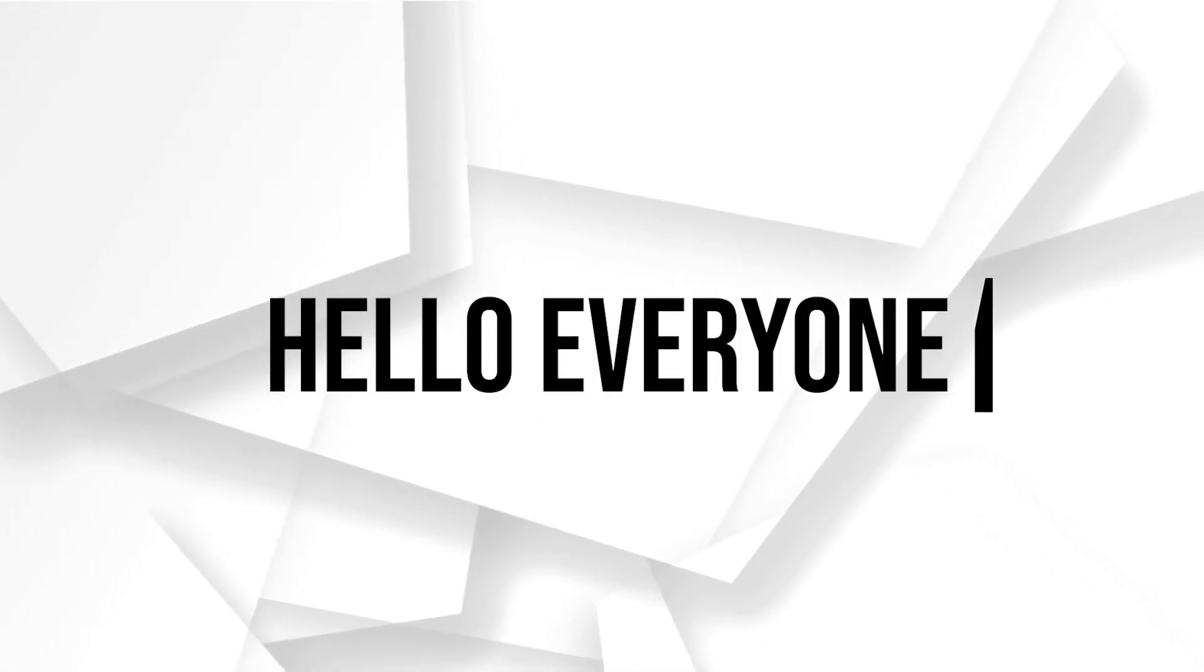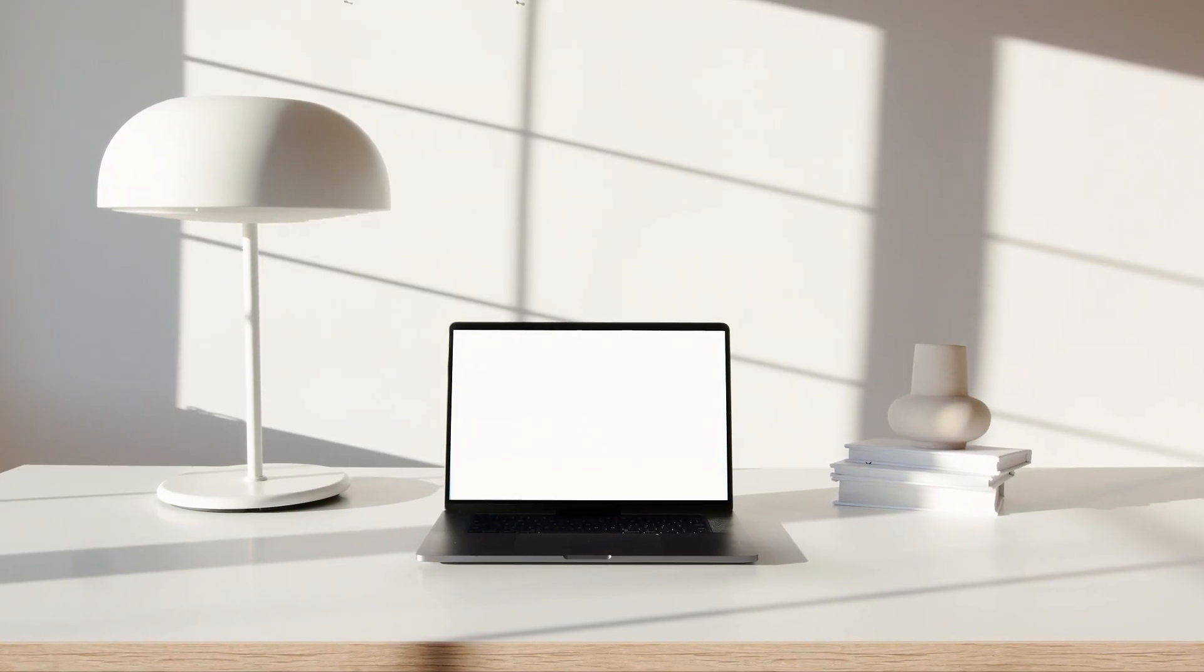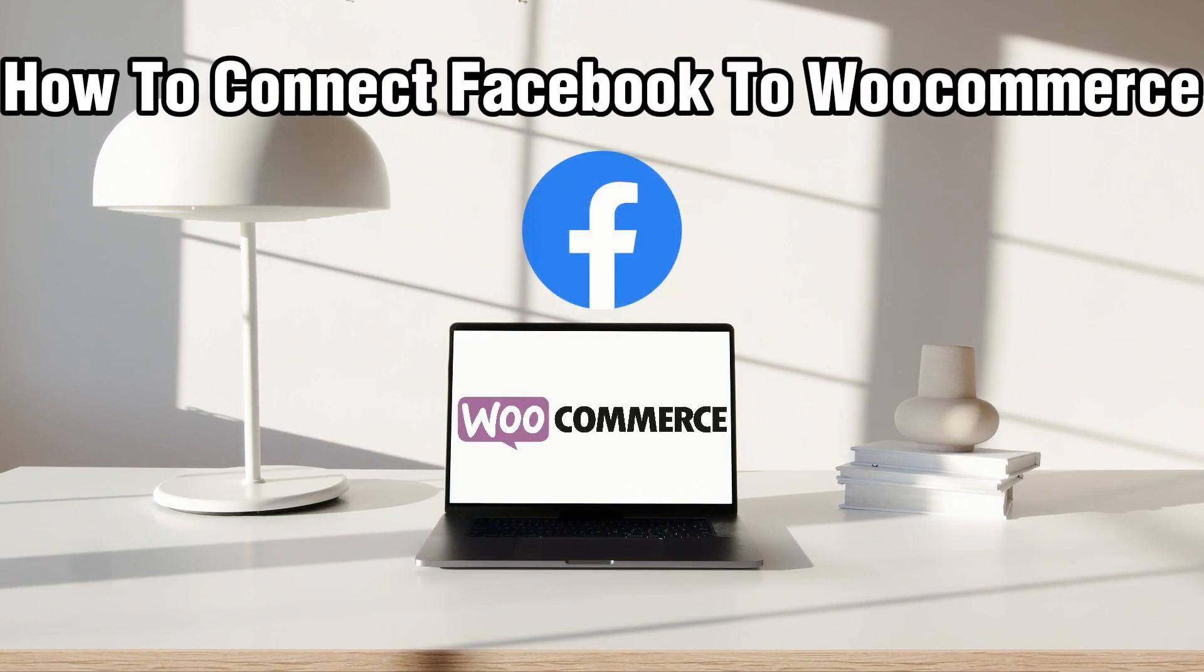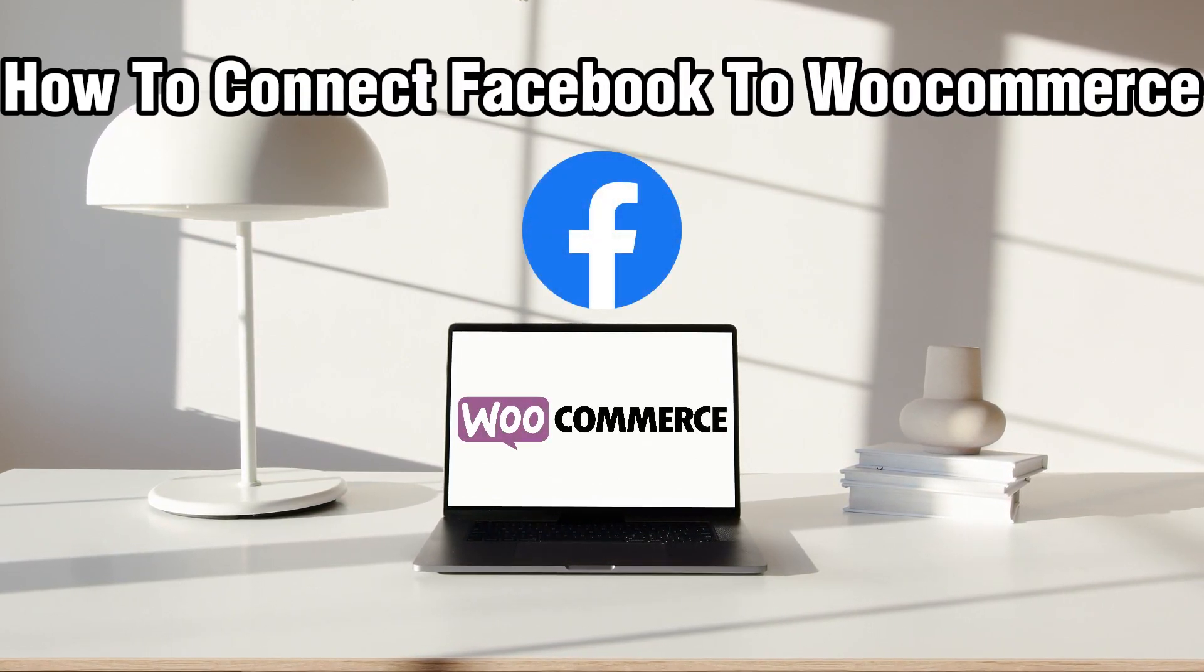Hello everyone and welcome back to our channel. In today's video, I'll be showing you how to connect Facebook to WooCommerce in 2023.